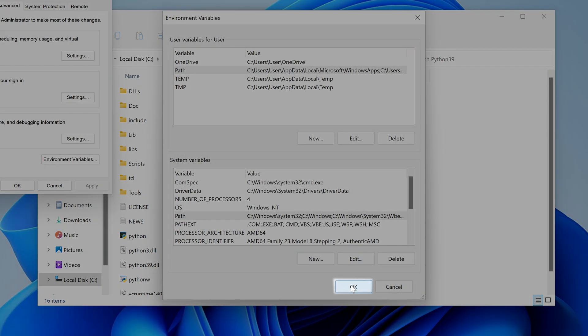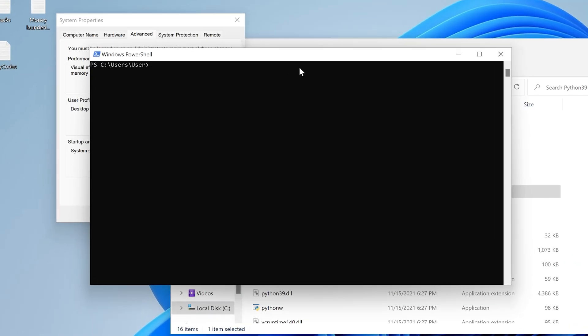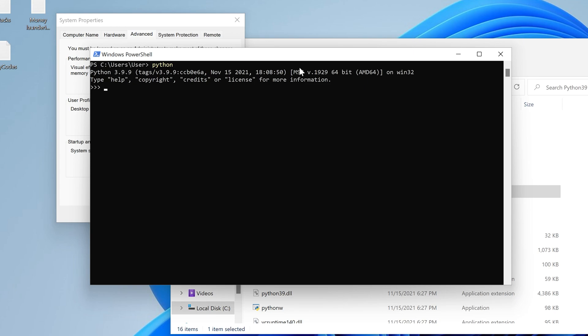Now click on this OK. Now if you have command prompt, PowerShell, or Windows Terminal open, close them, and then reopen them, and bam, Python now works.